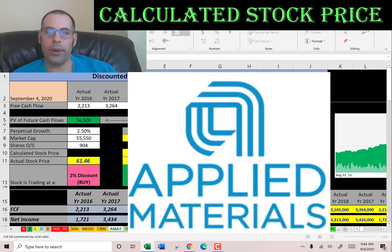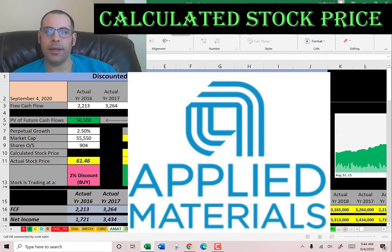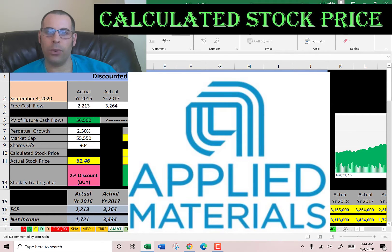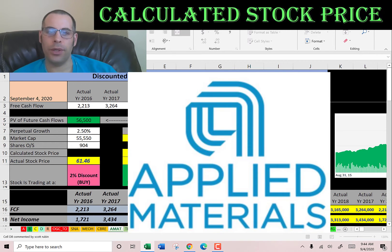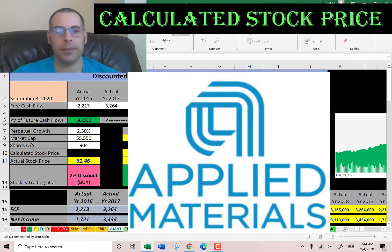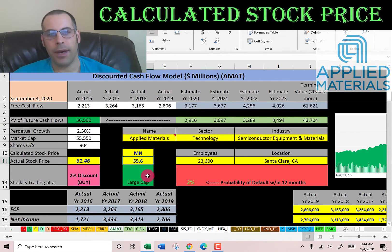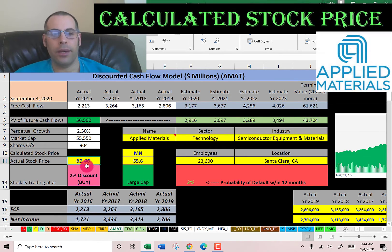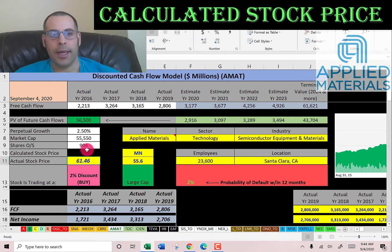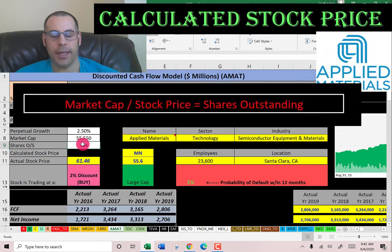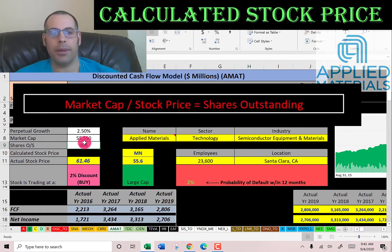Welcome to my channel. We're going to value three stocks and look at their financial ratios. The first company is Applied Materials — it supplies equipment, services, and software to assist in the manufacturing of semiconductor chips, which are used in electronics, computers, smartphones, TVs, and solar products. This company has a market cap of $55.6 billion, so they're a large-cap company. They're trading a little over $61 a share, and shares outstanding is market cap divided by stock price, giving us 904 million shares.